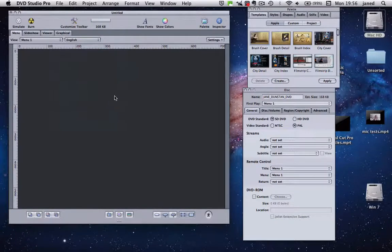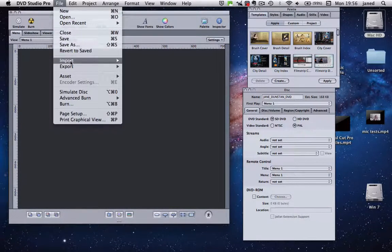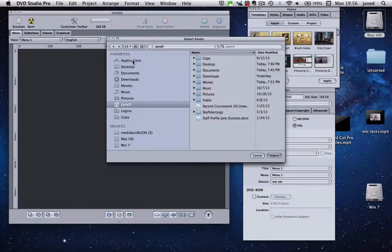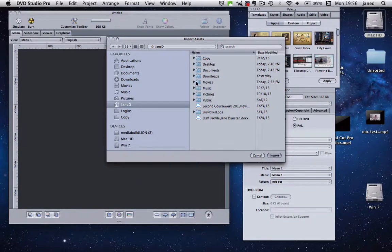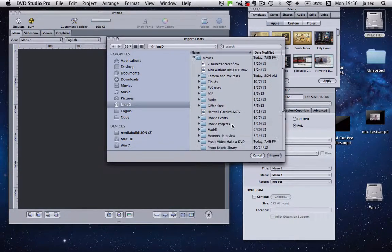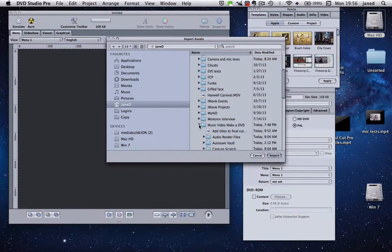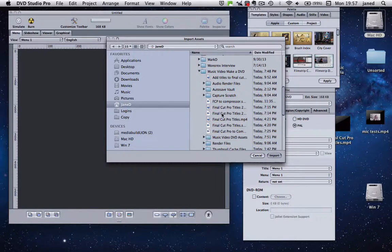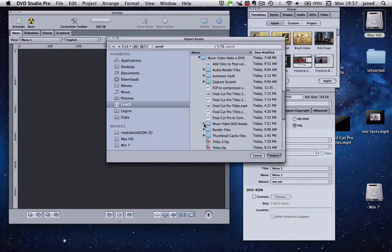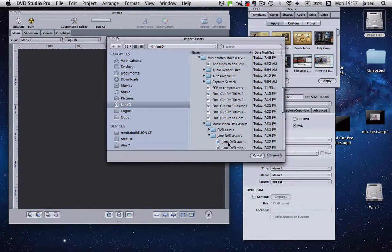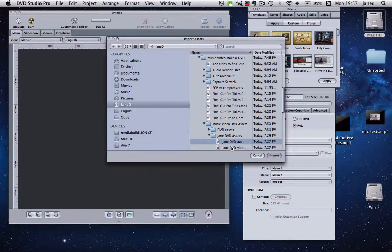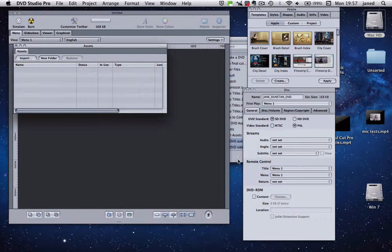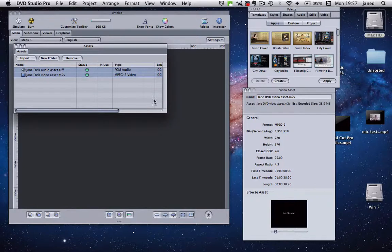So now we have to import our asset. Go up to File, Import, Asset. And what we want to find are Movies. I'm finding my main folder, which is this one, Music Video Maker DVD. And now I'm looking for Jane, Music Video DVD Assets, Jane DVD Assets, there we go. We can see the audio file and the video file. So I'm going to select both of those and import. Fabulous.